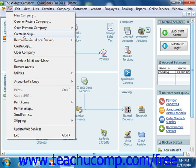In the window that then appears, select the Backup Copy option button and then click the Next button to continue.